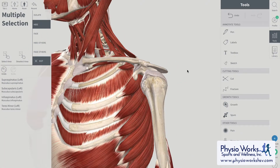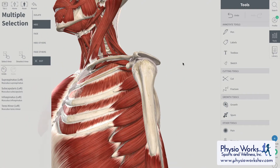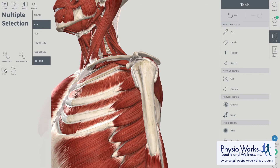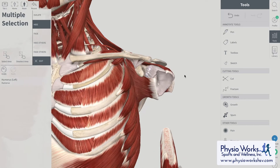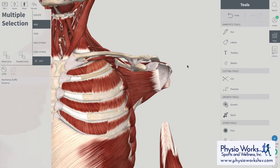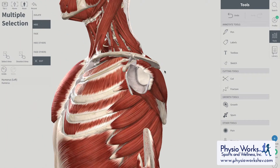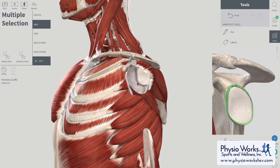As we replace the rotator cuff muscles and remove the arm bone — or the humerus — we can see a socket that is made up of the shoulder blade, the rotator cuff muscles, the capsule, and a small ring of cartilage called the labrum.